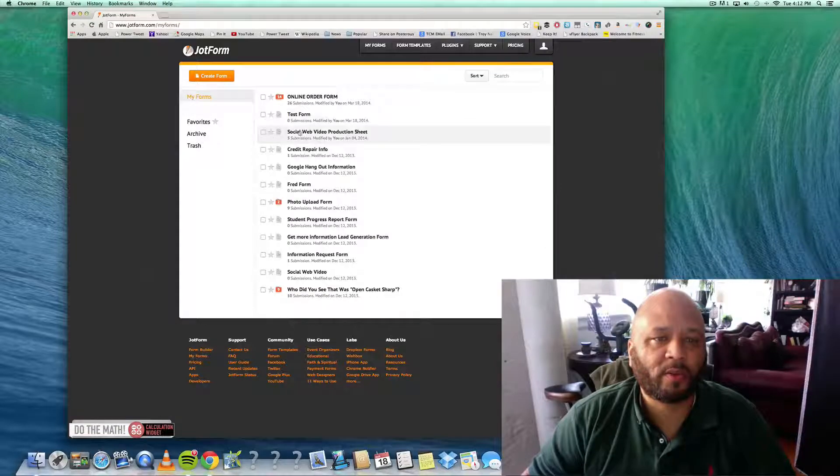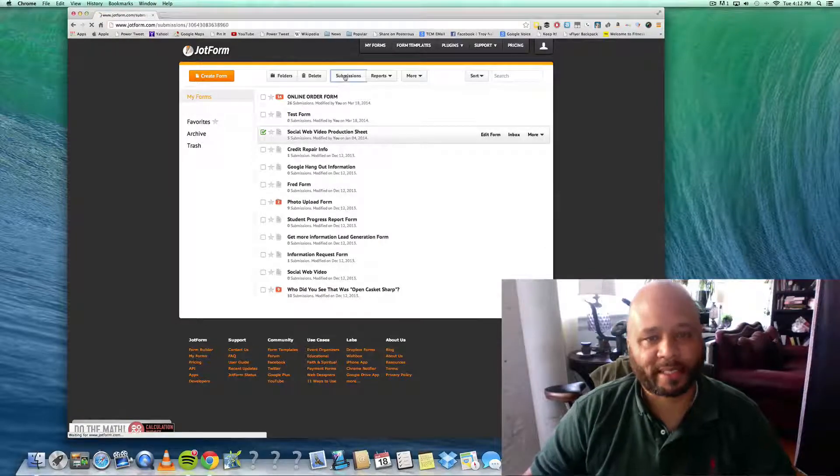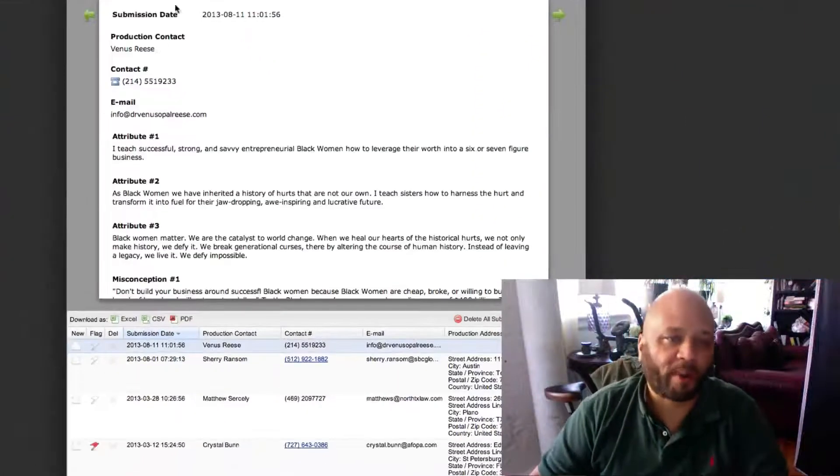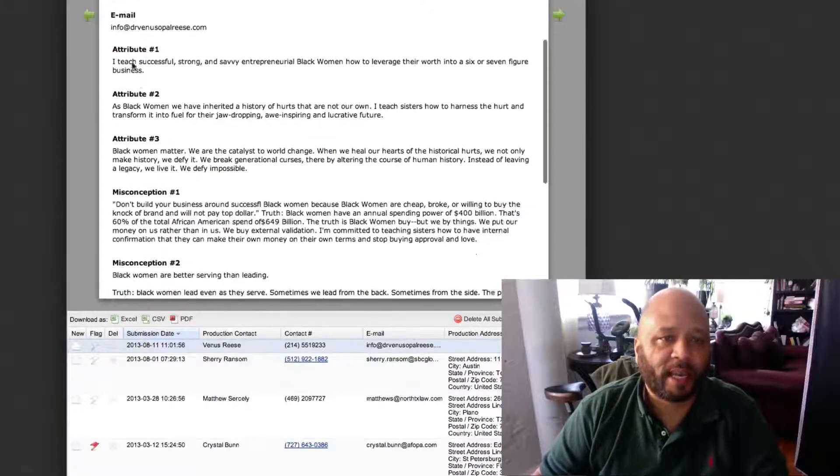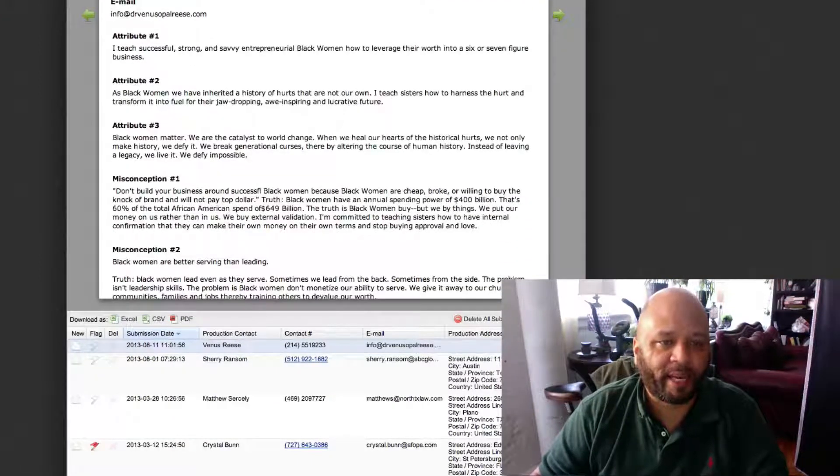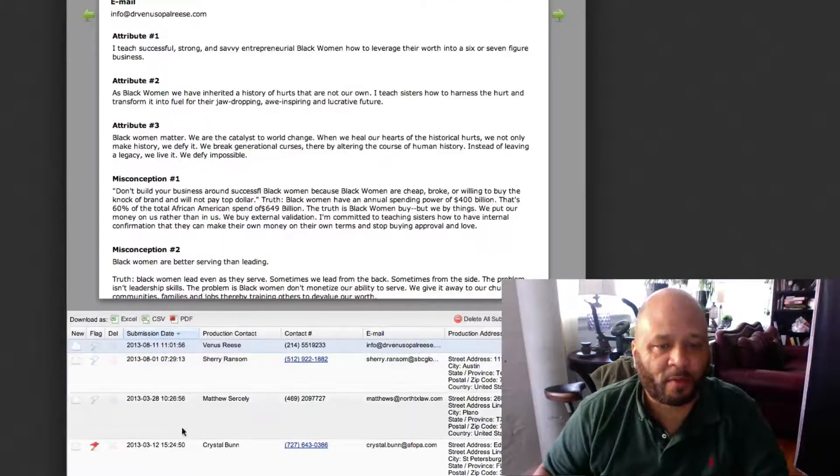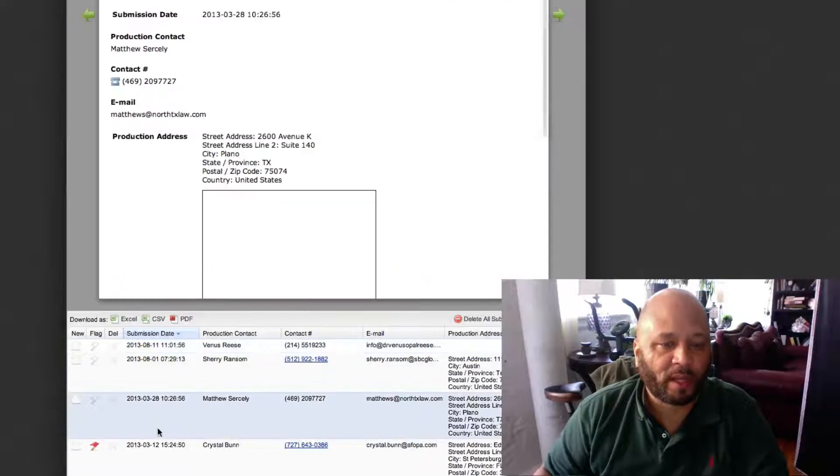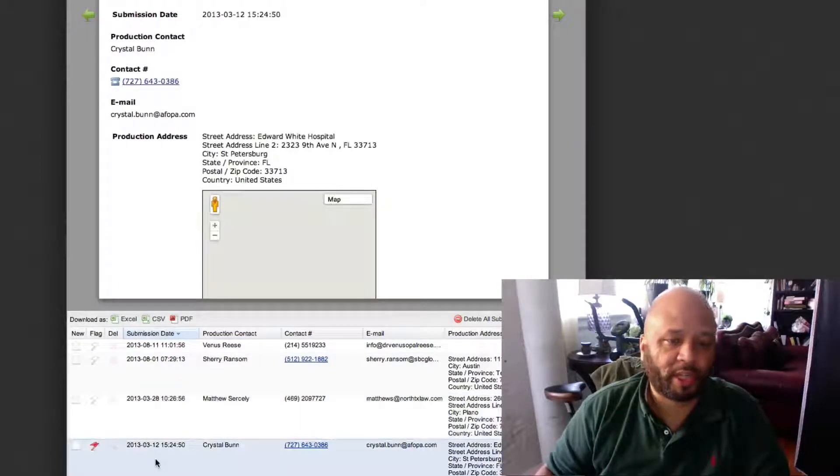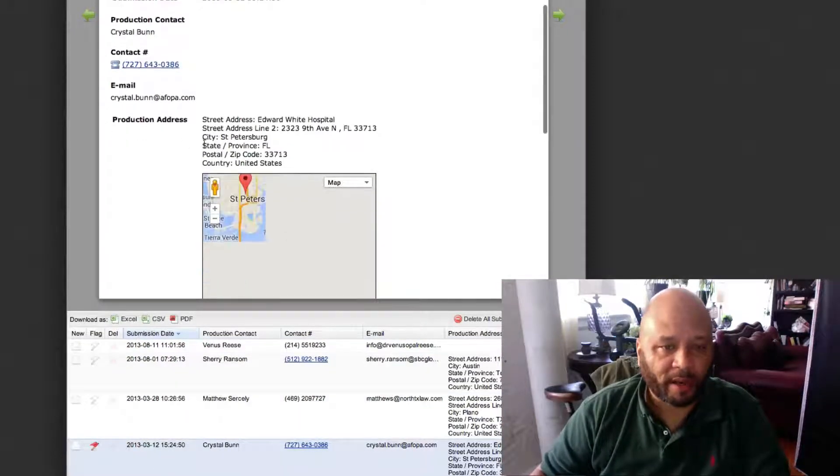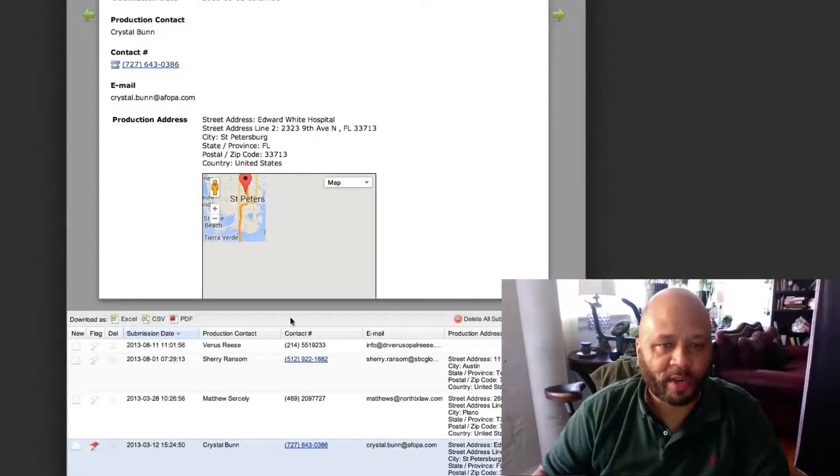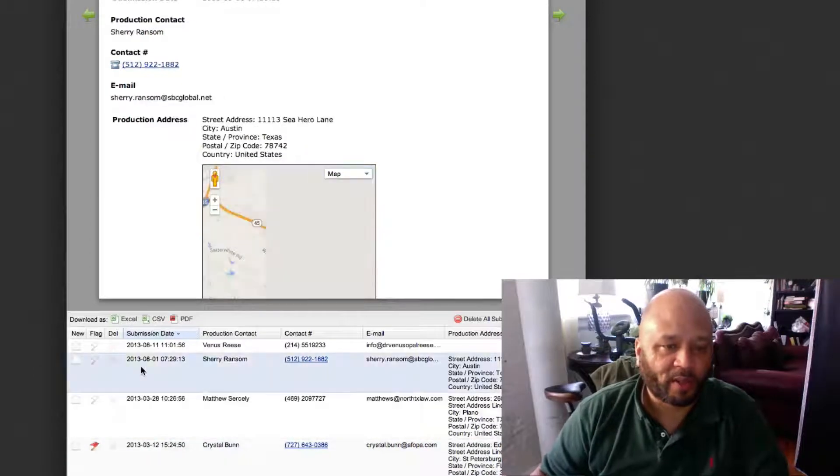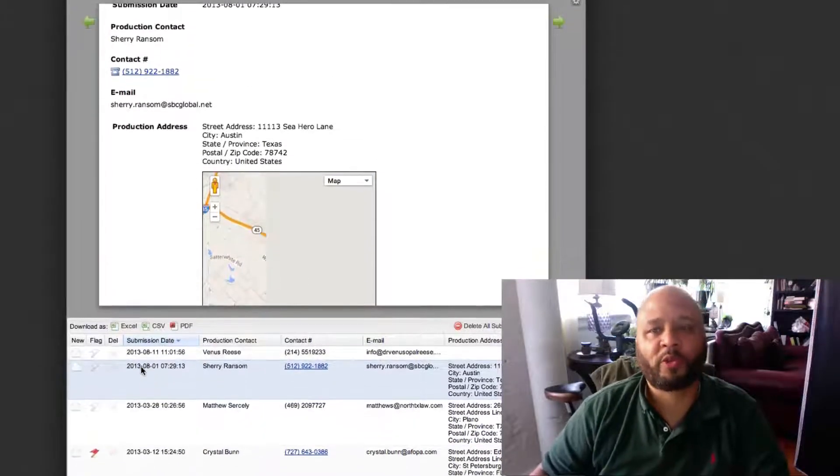Let's say if I wanted to go to one of my forms and look at the submissions - it gathers all the information in one place. I can get it as a PDF, I can even download as an Excel form or Excel spreadsheet. And when people put their email address in, it creates a little map for me.